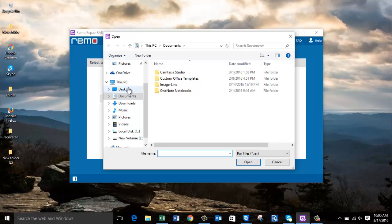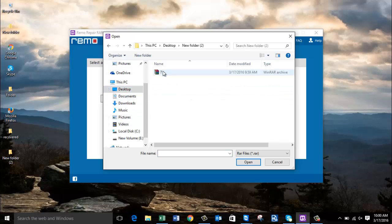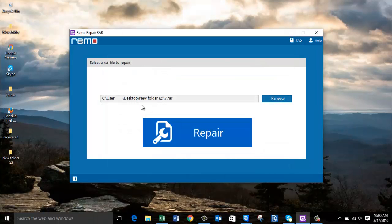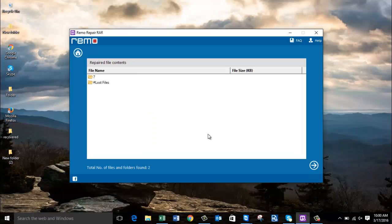I have it in a folder on the desktop, so I'm going to open the folder and select the file. Once I've selected the file, I have to click on the repair button and repair the RAR file.